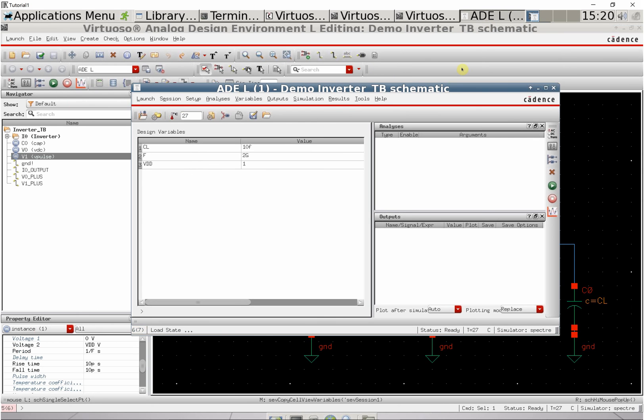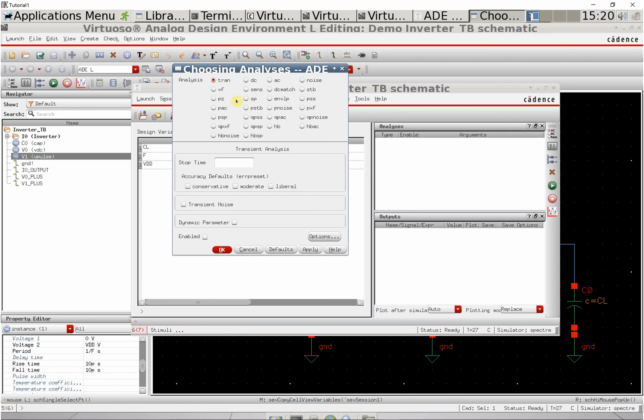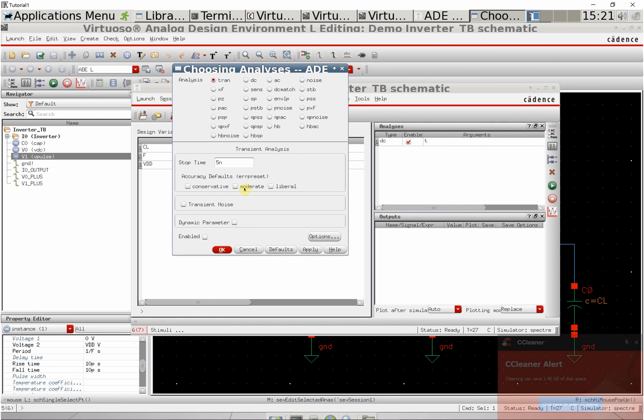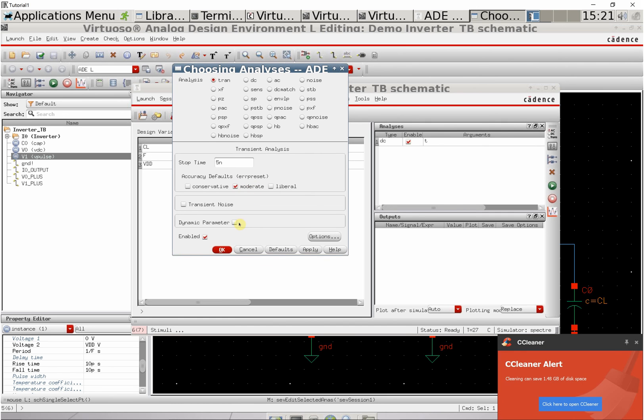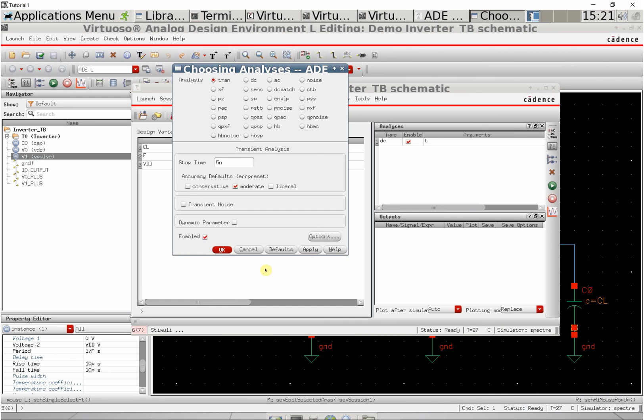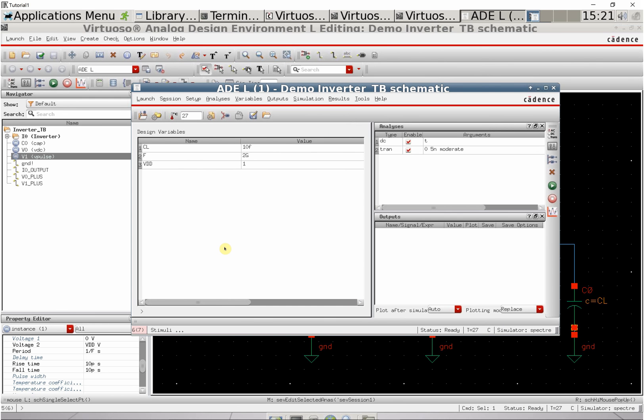Next, specify the simulation type. Go to analysis and choose. Ours will be a transient simulation. Set the stop time to 5 nanoseconds with moderate accuracy, then click OK.